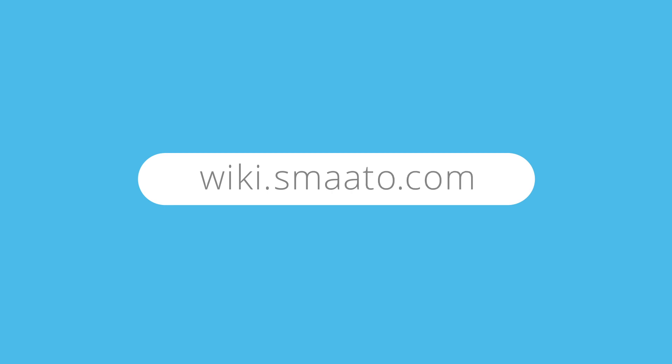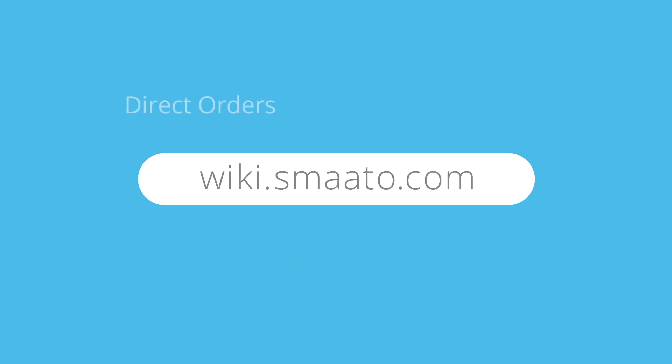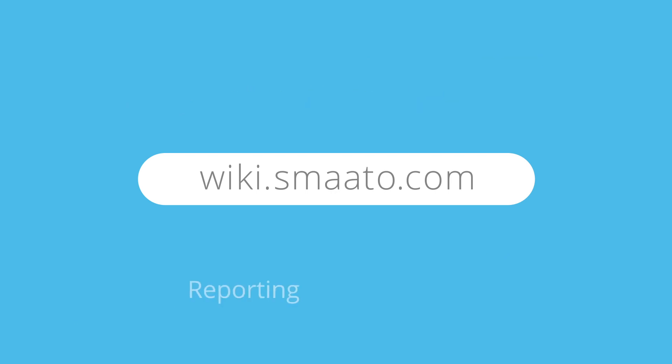If you ever have questions regarding SPX, head over to wiki.smoto.com where you can find useful guides on the many features available in SPX.